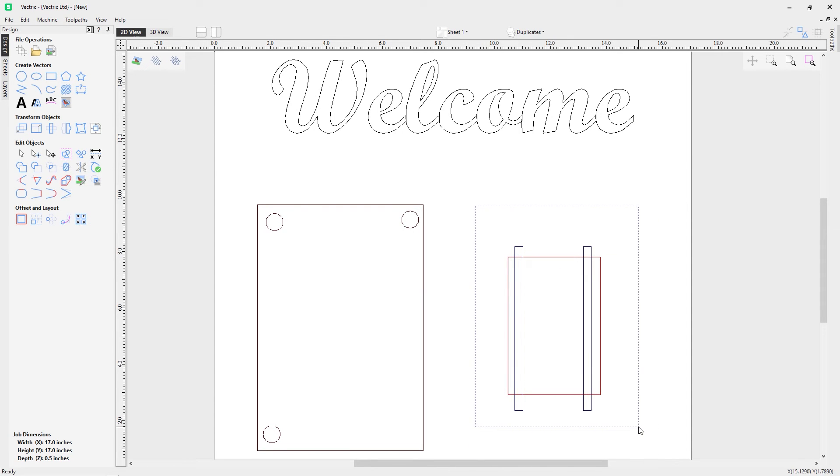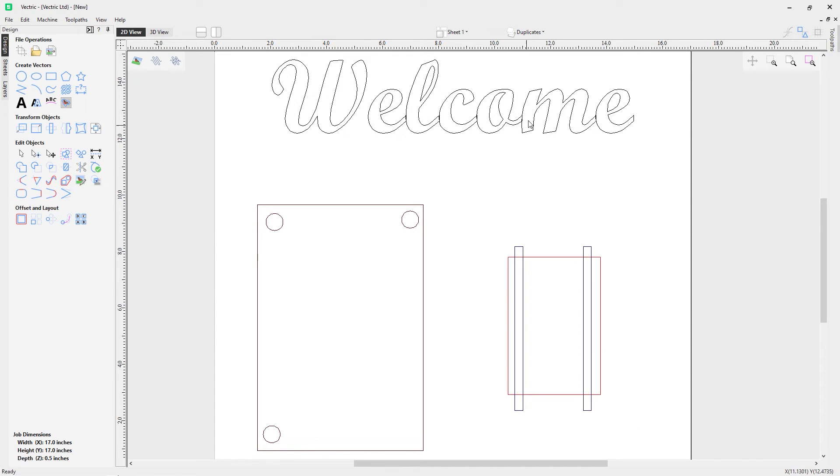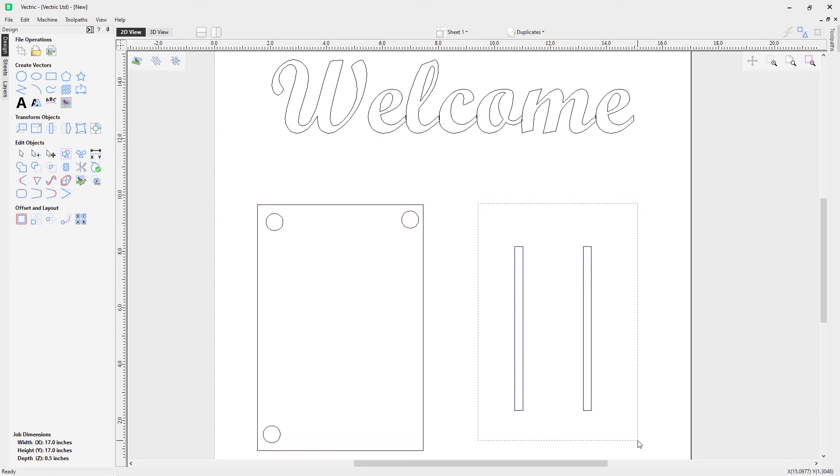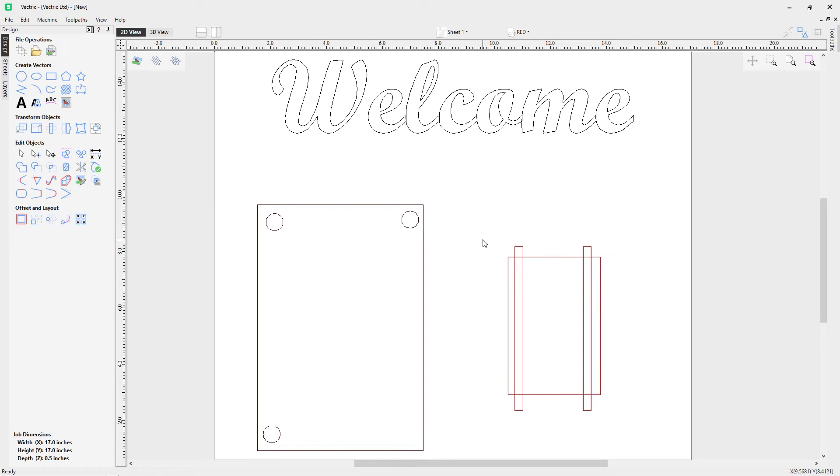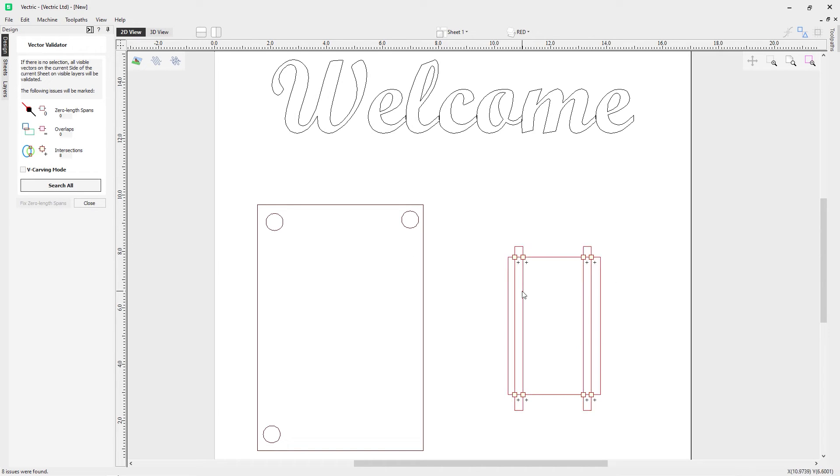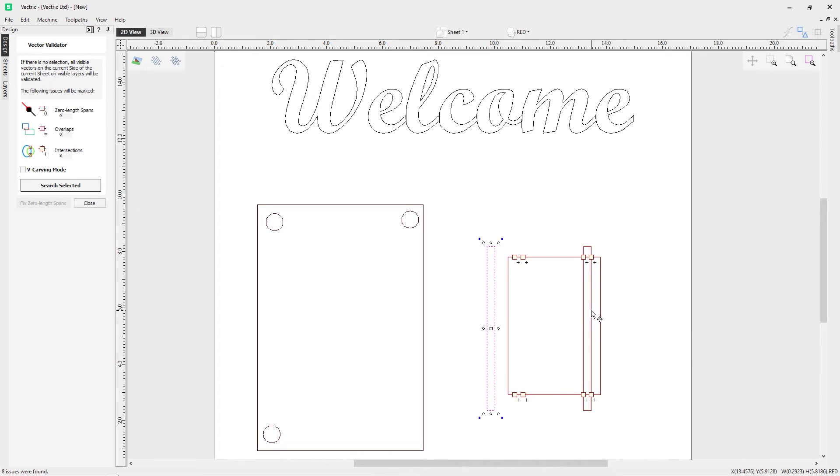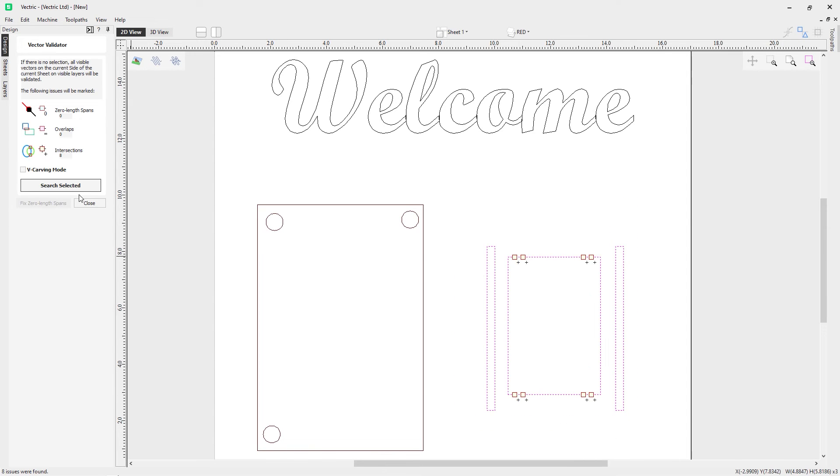So again we can go back into the vector validator. We're going to go to our duplicates tab actually and we're going to actually get rid of that. So we turn off our red, we'll delete our duplicates, we'll turn back on our red layer, make it active, select our vectors, go to the vector validator, click search selected, and now the only intersections we have are where the closed vectors are overlapping. So you can see here if I simply take these vectors and move them out of the way and I search again, there are no more intersections.